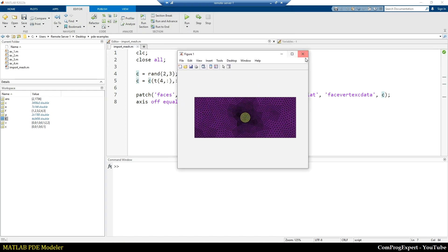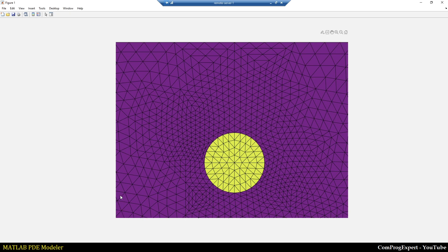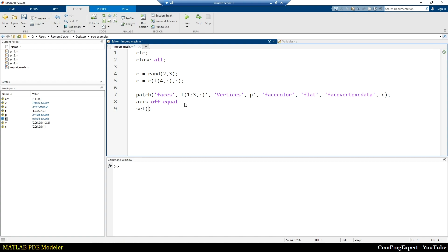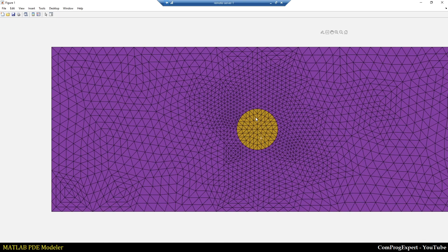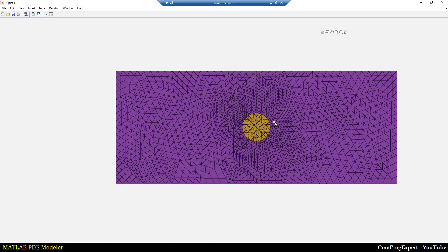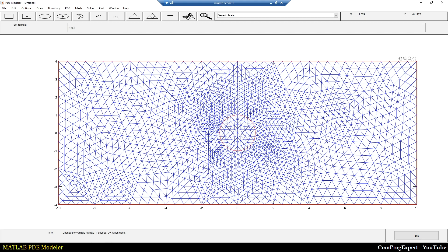In this case we can plot the regions. When I zoom in, the axis is clipping, so I set clipping off using get current axis. Now if I run the code and zoom in, as you can see, we have the two regions shown with two different colors. We can use the MATLAB PDE Modeler to generate the mesh, export it, and then write our finite element solver and do our analysis. This package is useful and can save a lot of time.